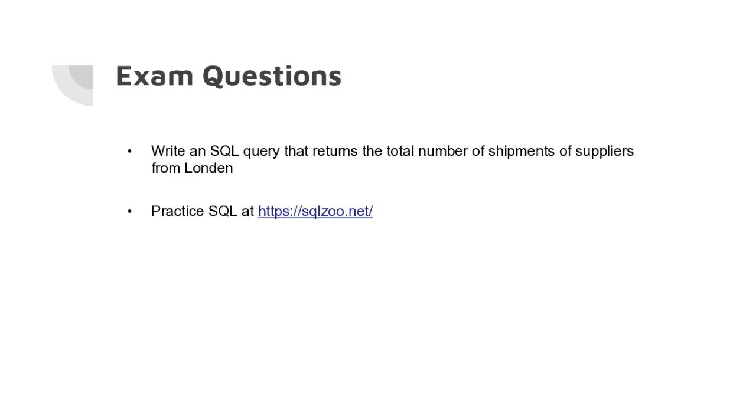In case you didn't do that, you can still do it now. I also provided this link, sqlzoo.net. There's a lot of simple queries and it's an interactive platform where you can practice your SQL queries if you still need some practicing.